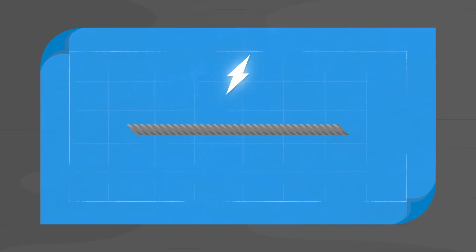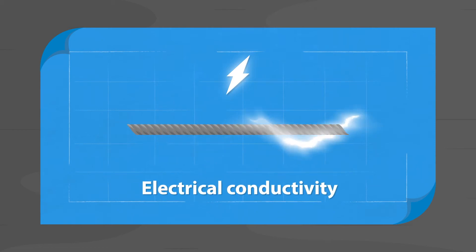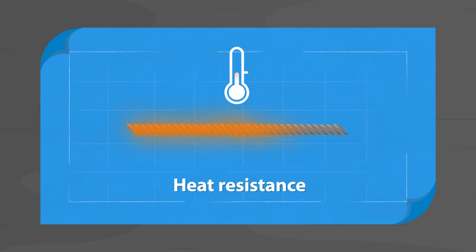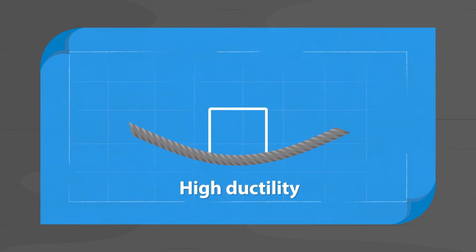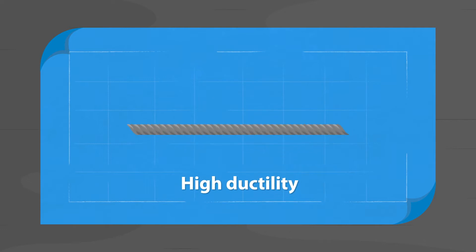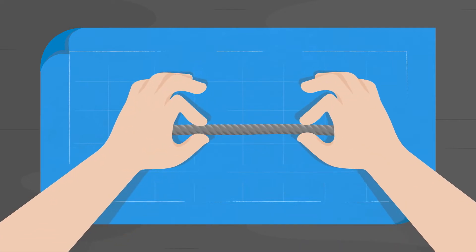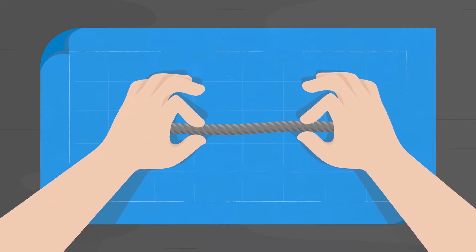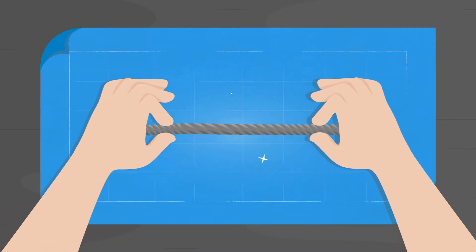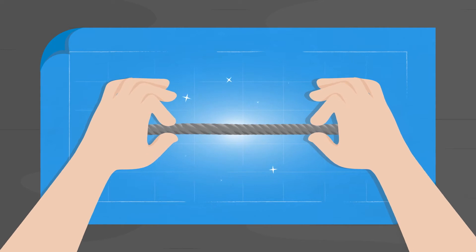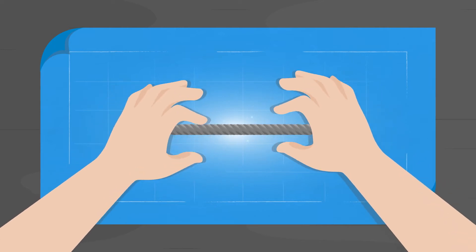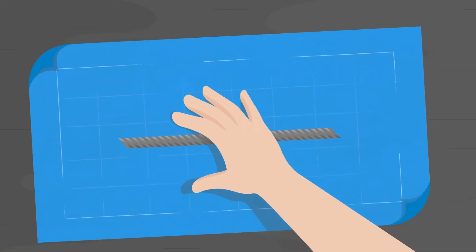Stainless steel fibers feature excellent electrical conductivity, heat resistance, and high ductility. Thanks to these unique properties, metal fiber technology enables you to create more efficient and more durable components.